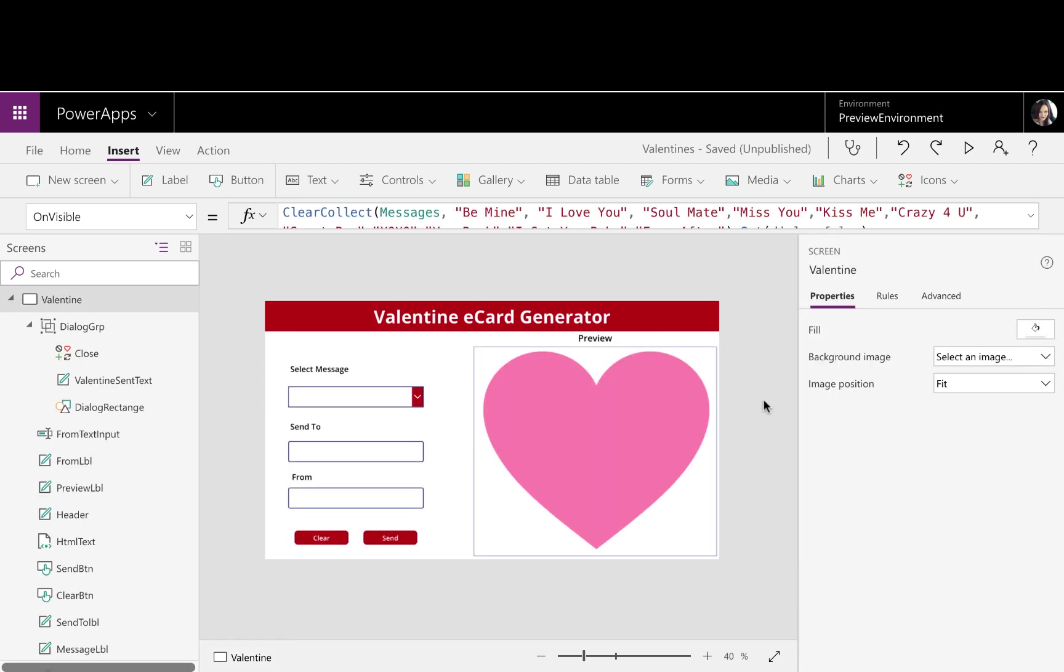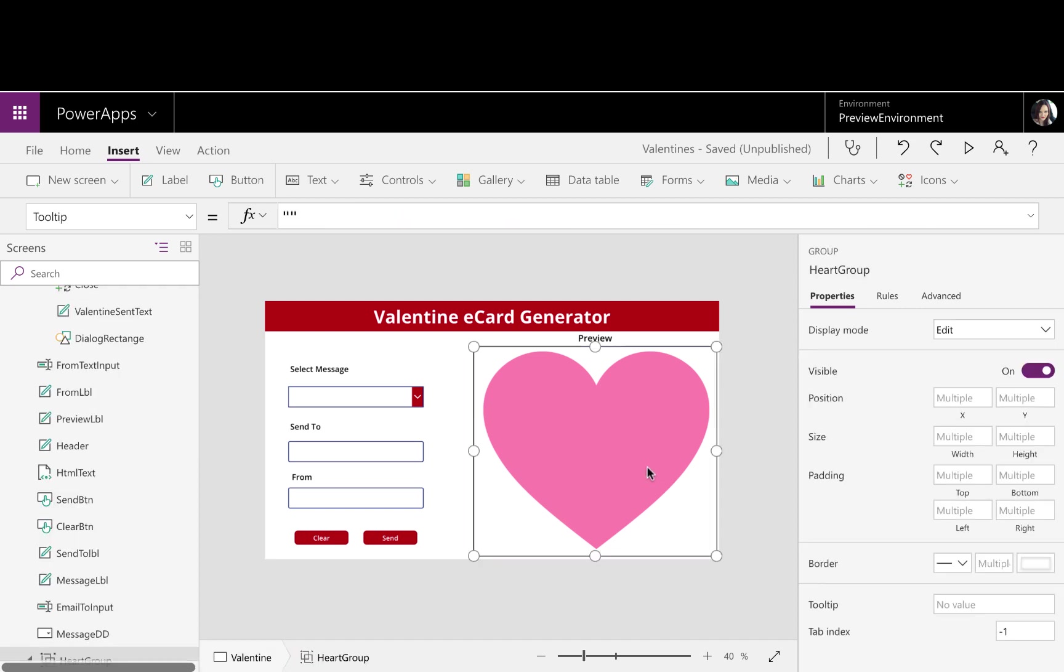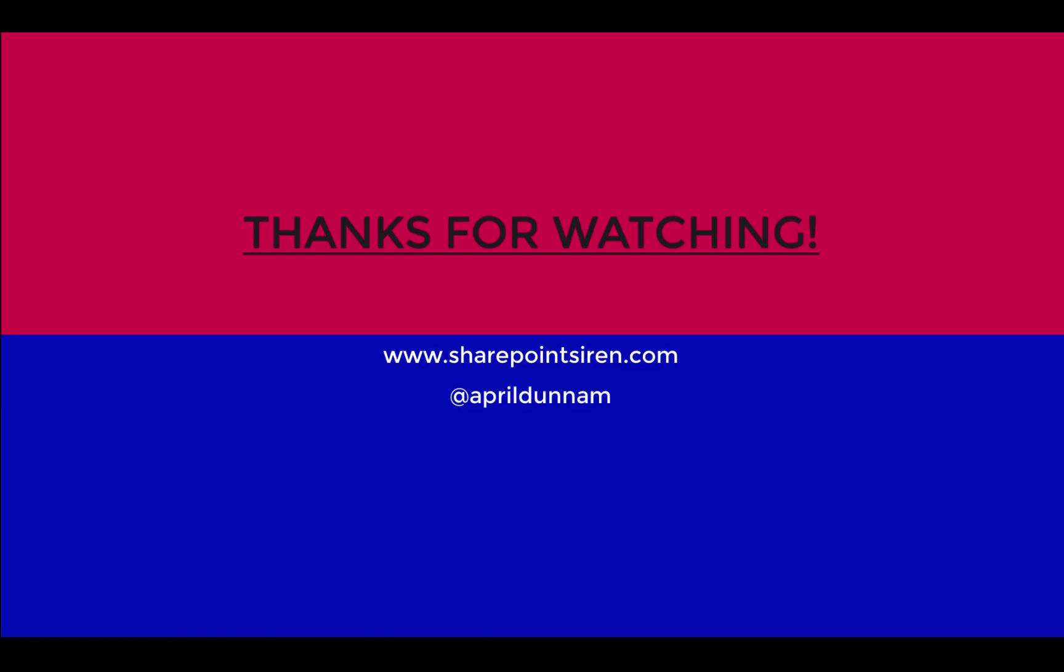As I said, this is really customizable. So maybe if I were sending out birthday e-cards, I would change this image to a picture of a present or something. And then I would change my messages. I can customize this however I'd like. I hope you found this useful. If you did, please like and subscribe. And I will see you guys next time. Happy Valentine's Day.